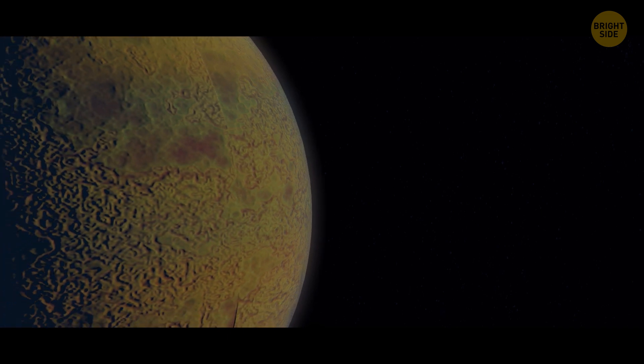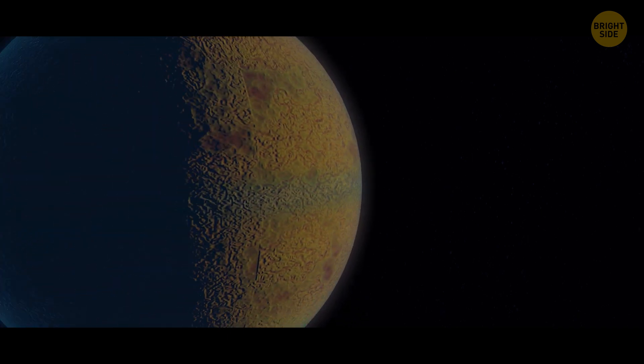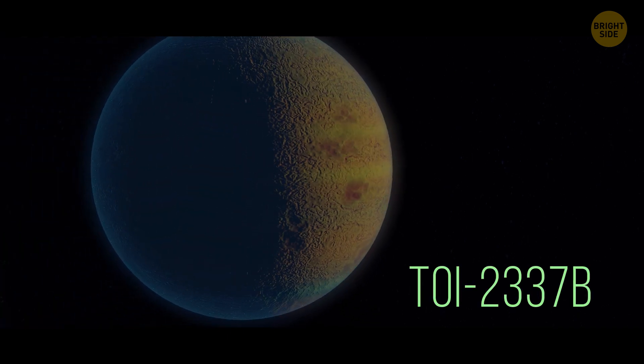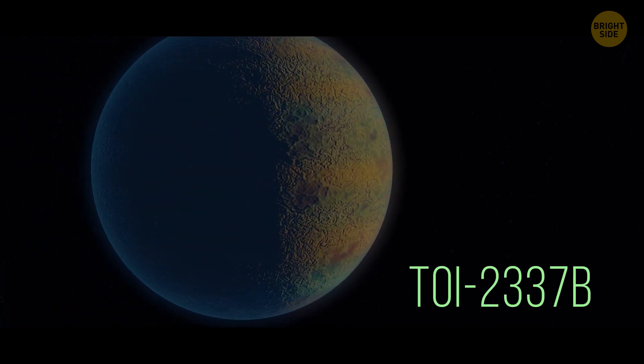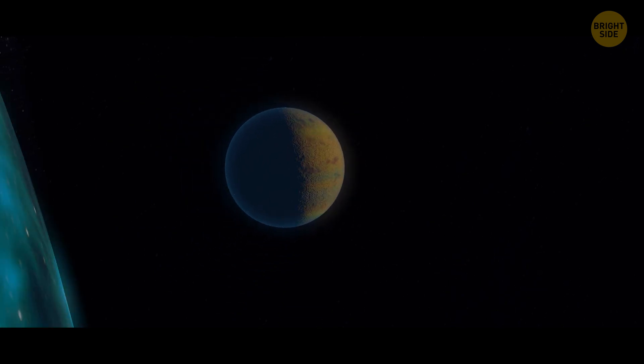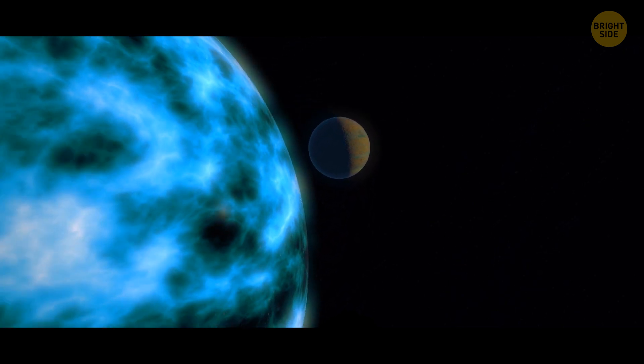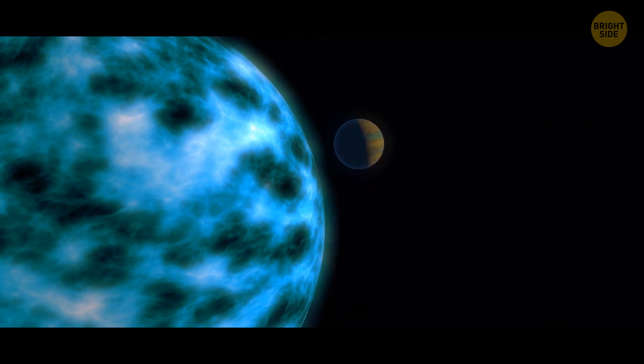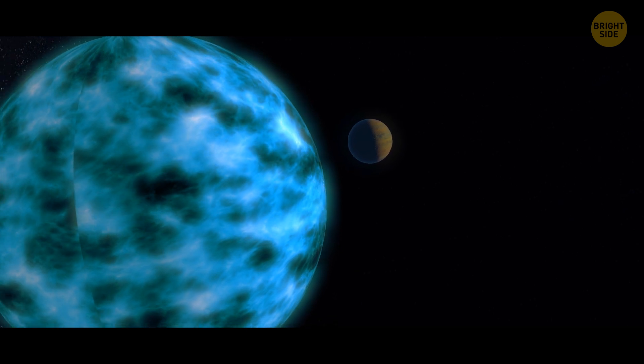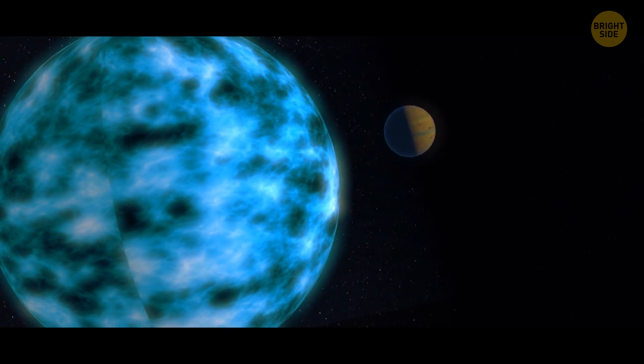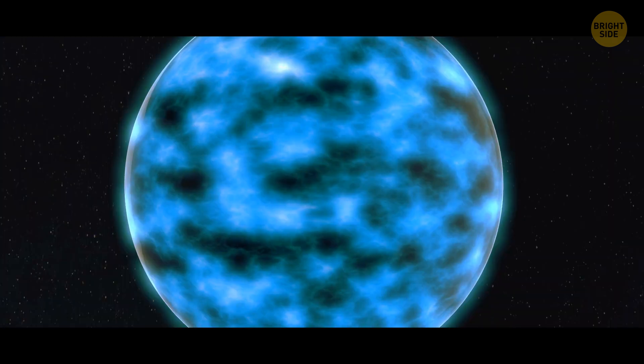They're basically walking on the edge. Take one of them, for example, dubbed TOI 2337b. Its orbit will likely send it hurtling straight into the fiery arms of its host star in less than a million years. Well, I won't be around then.